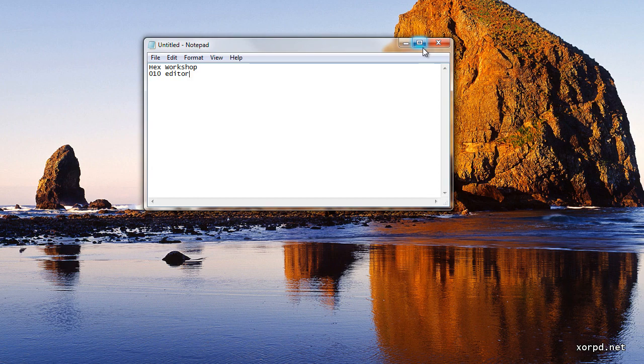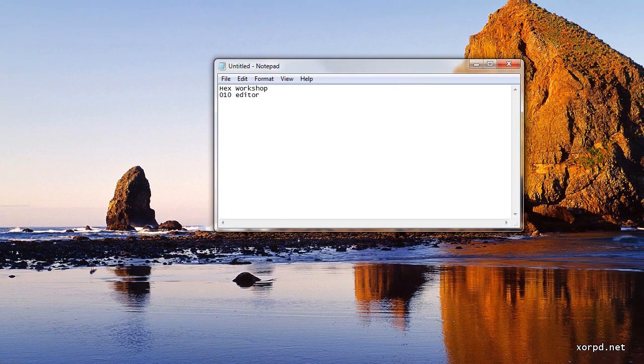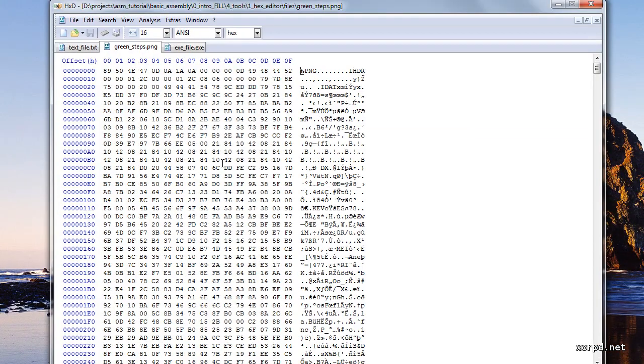I don't think that at this point if you are a beginner you should buy any of those hex editors. In my opinion you should just begin with a free hex editor and continue from there.